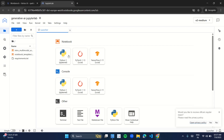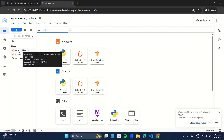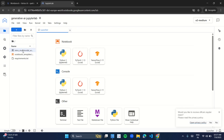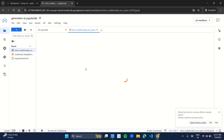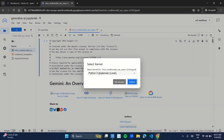As you open the JupyterLab notebook, this kind of interface appears. In the left panel you have some files. The first file is named 'intro_multimodal' — double-click it to open it. A dialog box appears to select a kernel; you don't have to make any changes, just click 'Select'.